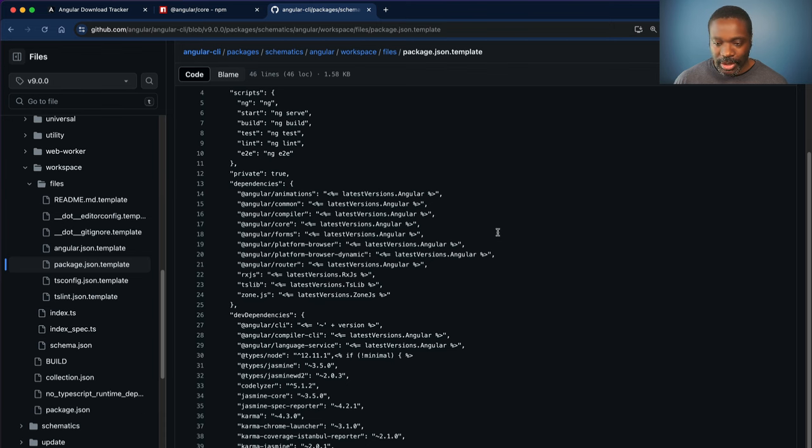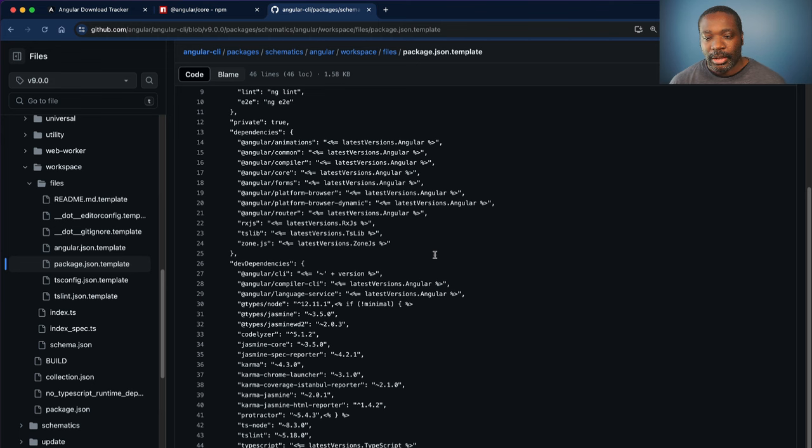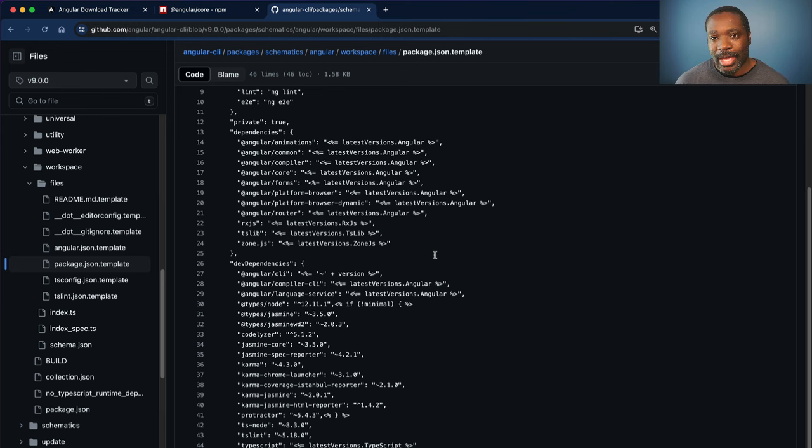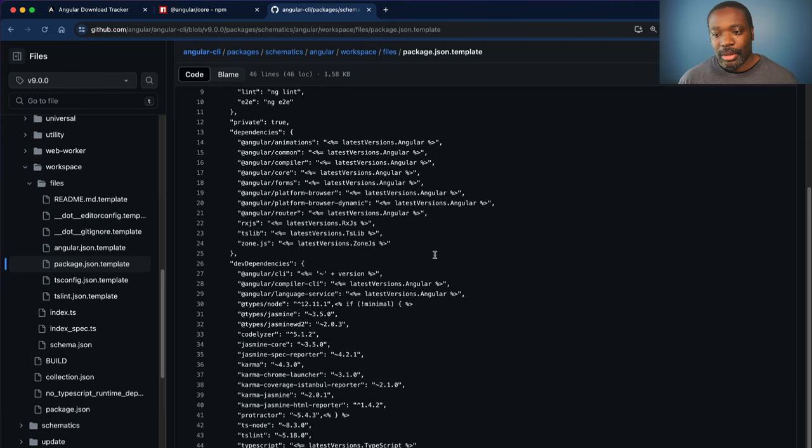Other things like RxJS, ZoneJS, and some of the dev dependencies like the CLI and other tools that have come along the way. Even tools like Jasmine and Karma or even Protractor. Some of these have been deprecated and are no longer in active development.